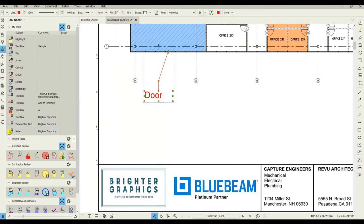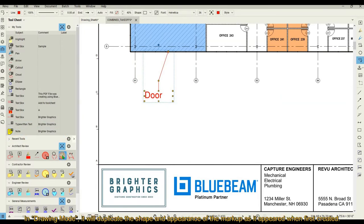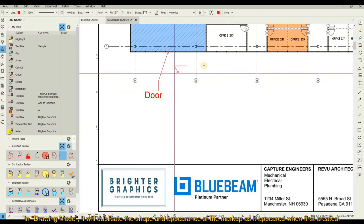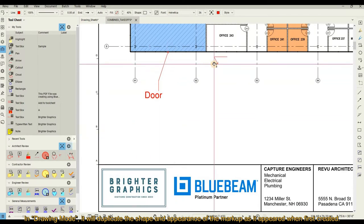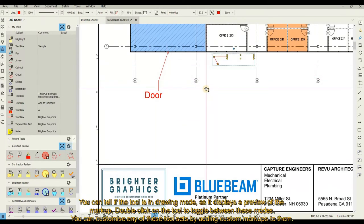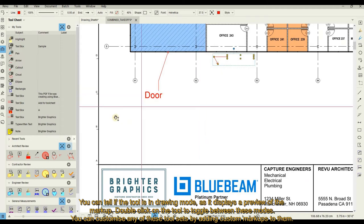In Drawing mode, it will duplicate the shape and appearance of the markup as it appeared when first created. You can tell if the tool is in Drawing mode as it displays a preview of the markup. Double-click on the tool to toggle between these modes.